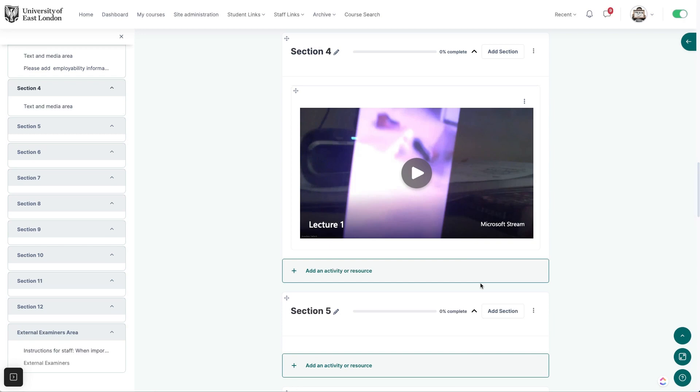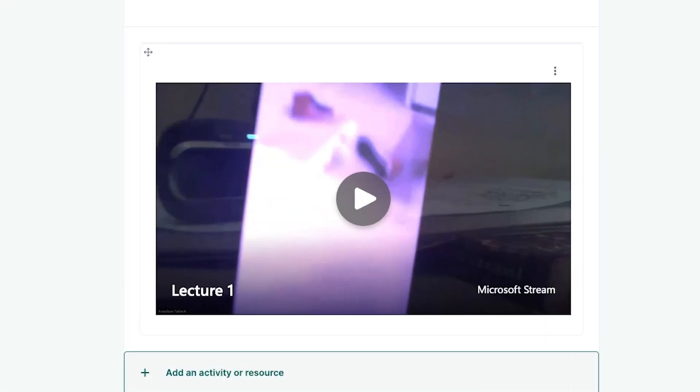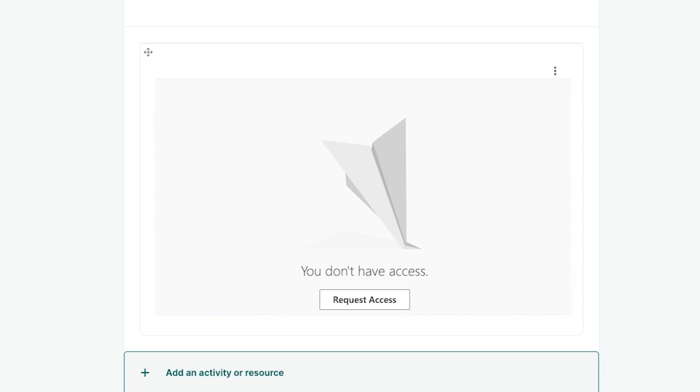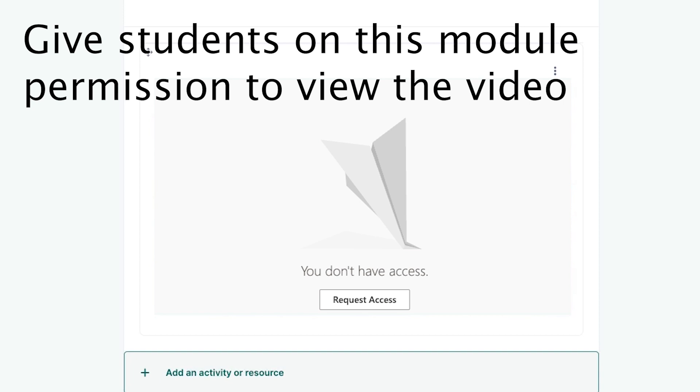Sometimes especially if you are reusing a video in another course, students will not be able to see the video or they will get a message saying that they don't have access. To fix this you need to extend permissions for the video to include the new module.